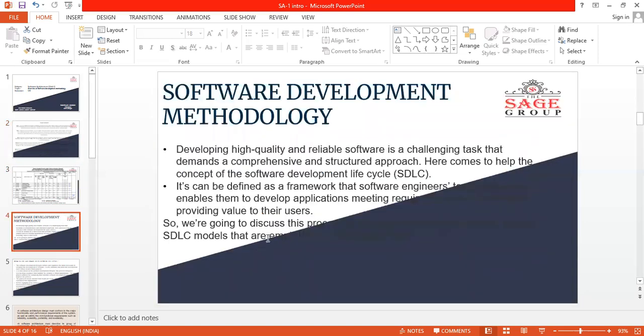First, we will discuss about basics of the application methodology. For developing high quality and reliable software, it's a challenging task that demands a comprehensive and structured approach. Here comes to a higher concept of software development lifecycle SDLC. It can be defined as a framework for software engineers teams, followed at an inverse land to develop applications, making requirements and timelines, and providing values to their users.